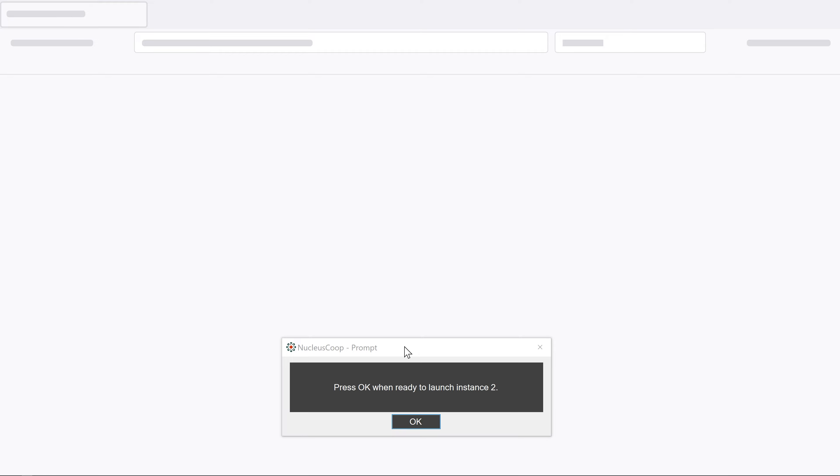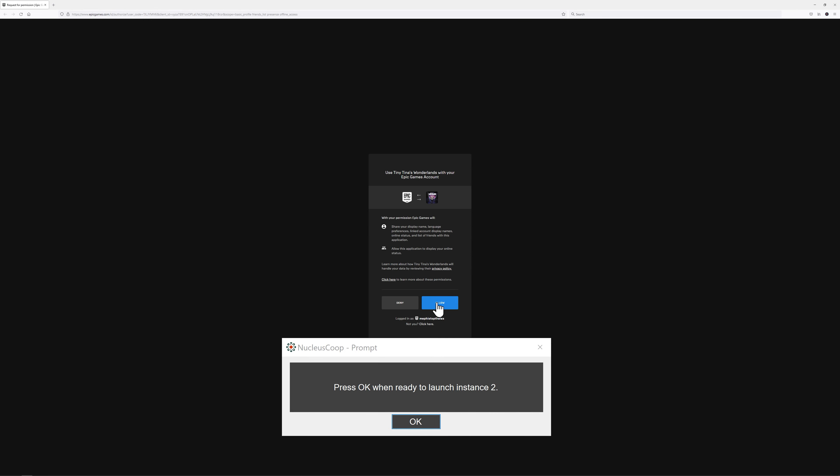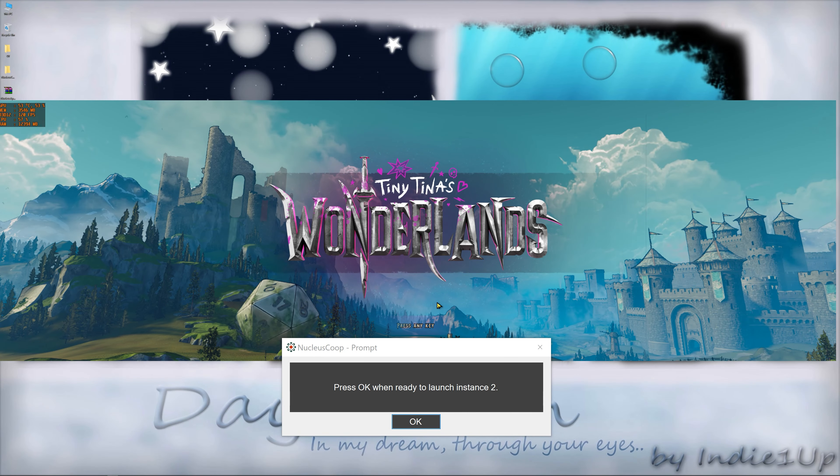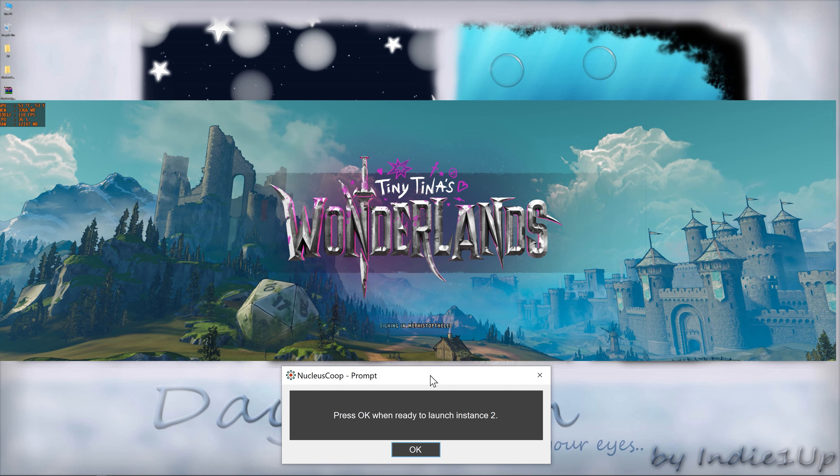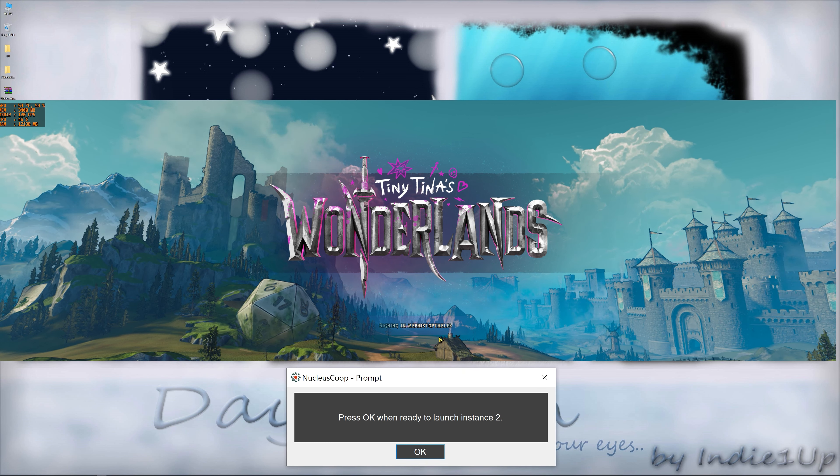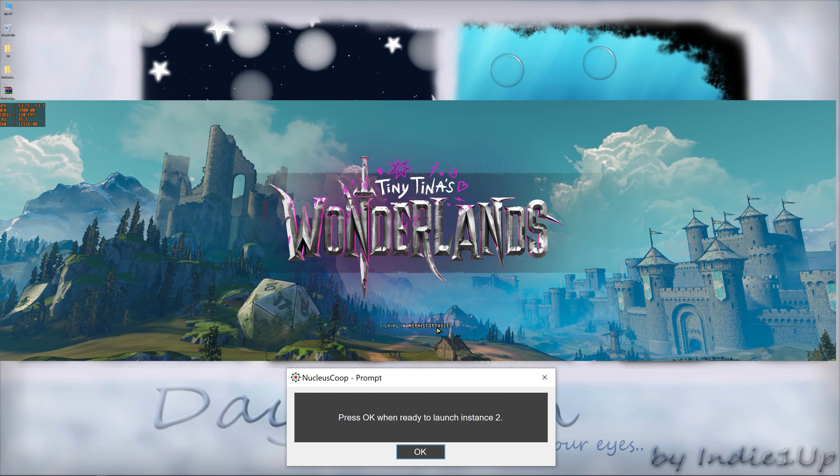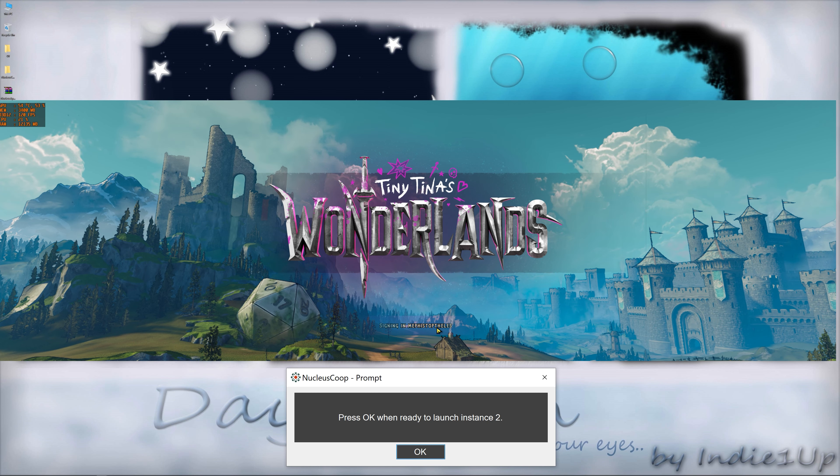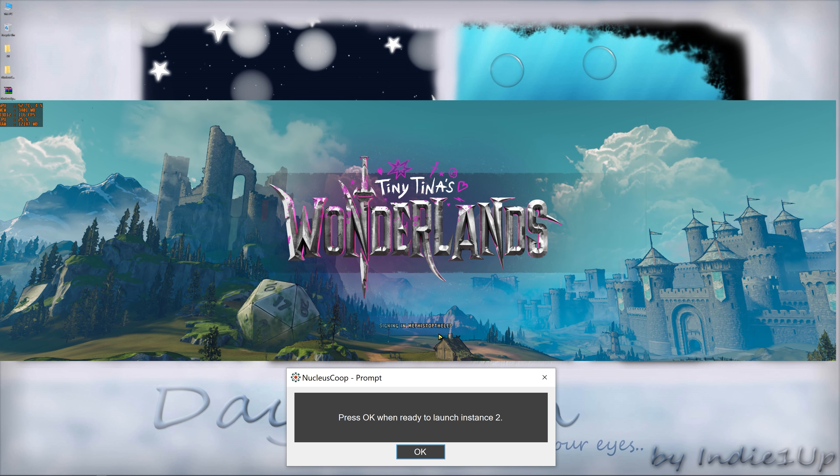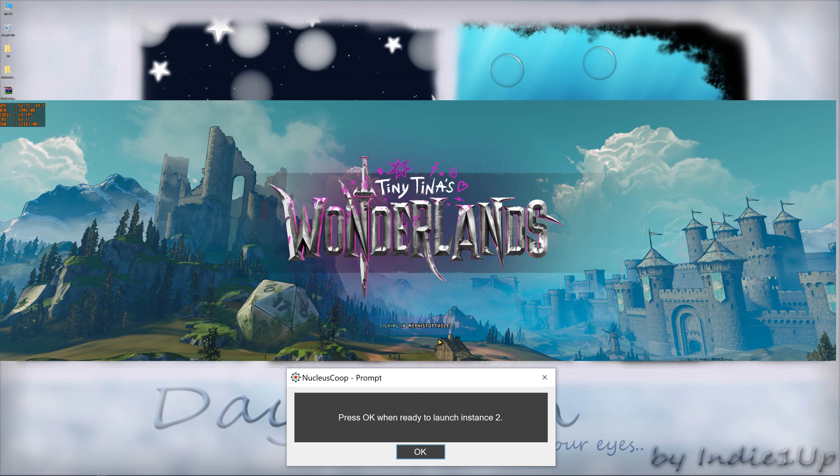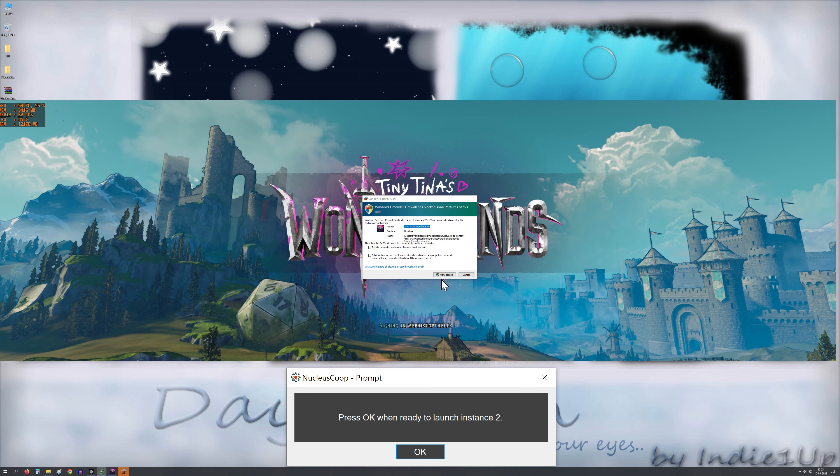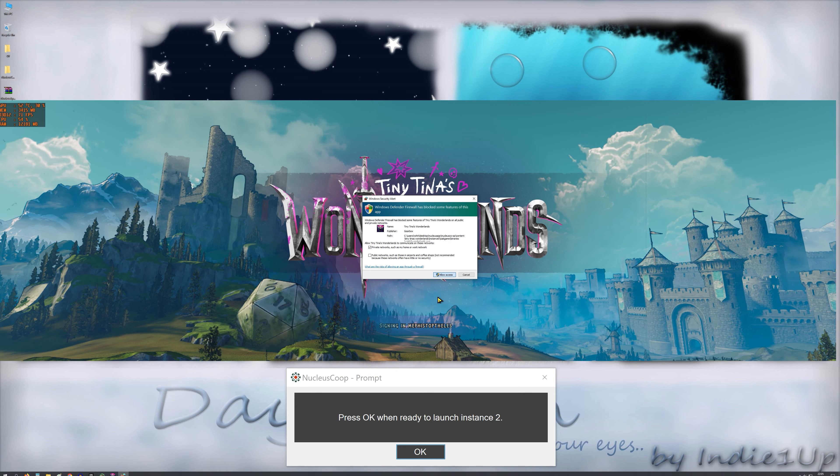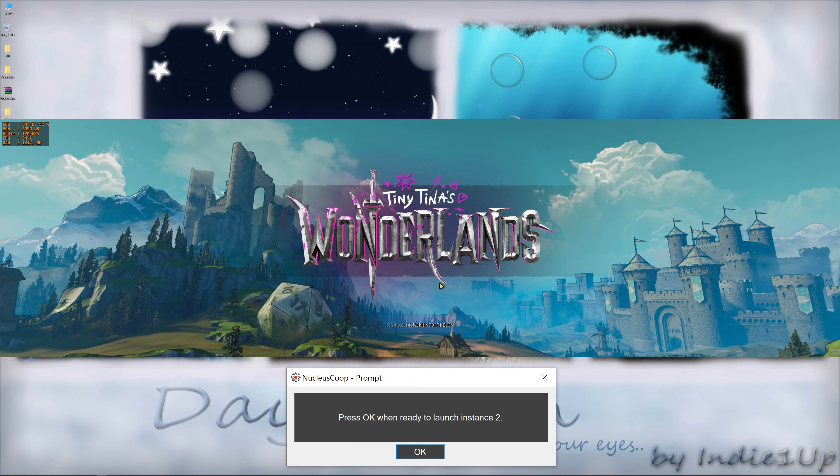Then your browser will load and it will ask you to allow for the permission. Click allow. This is actually what that PS1 file does. It adds the authentication code into your handler file which tells the game to gain access to the internet. Otherwise your launcher won't work and you will get an error.